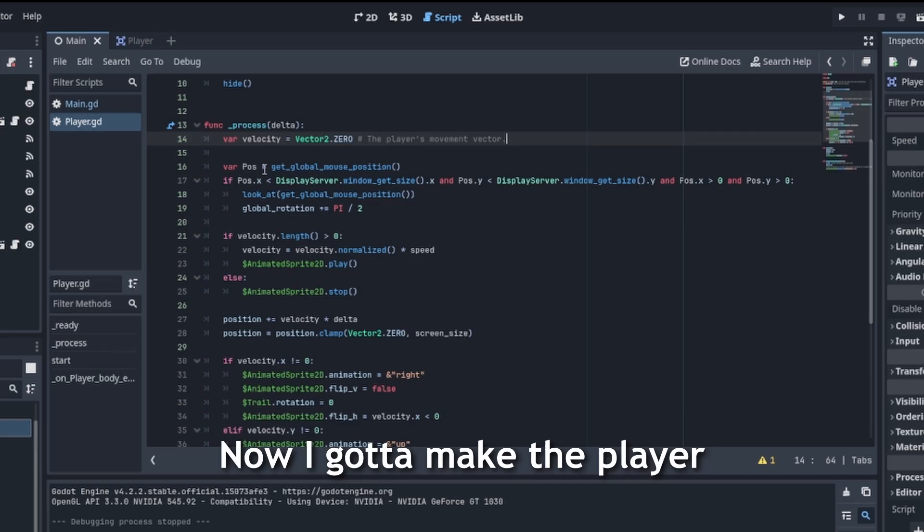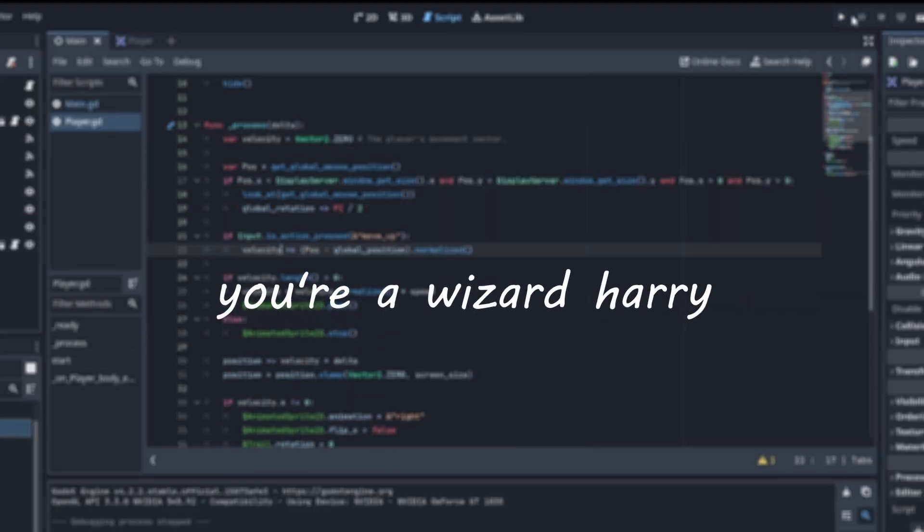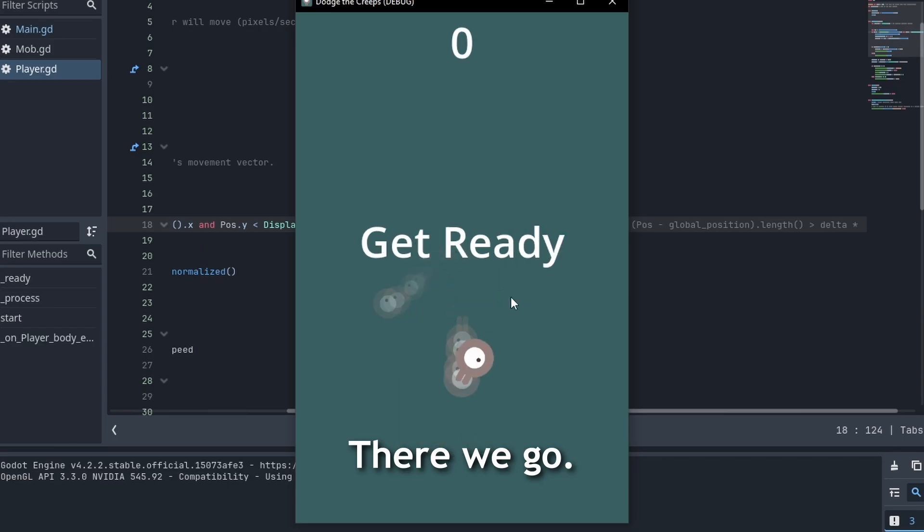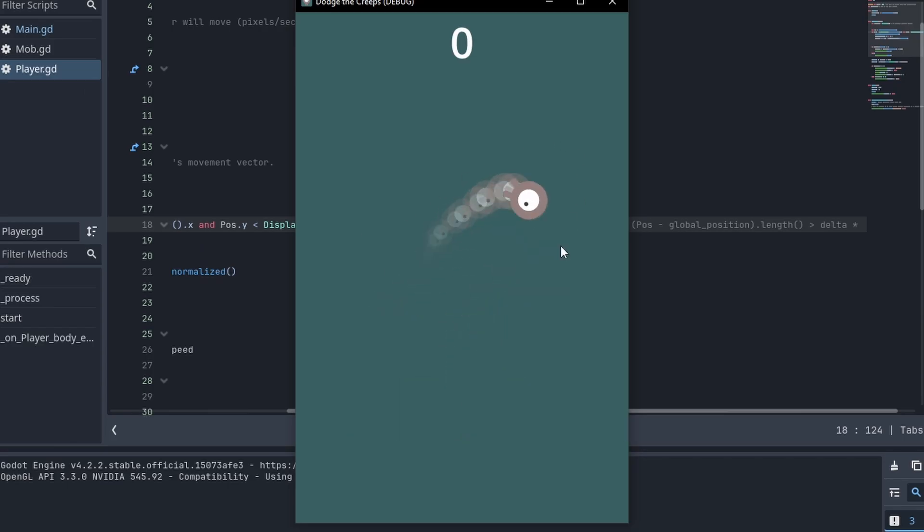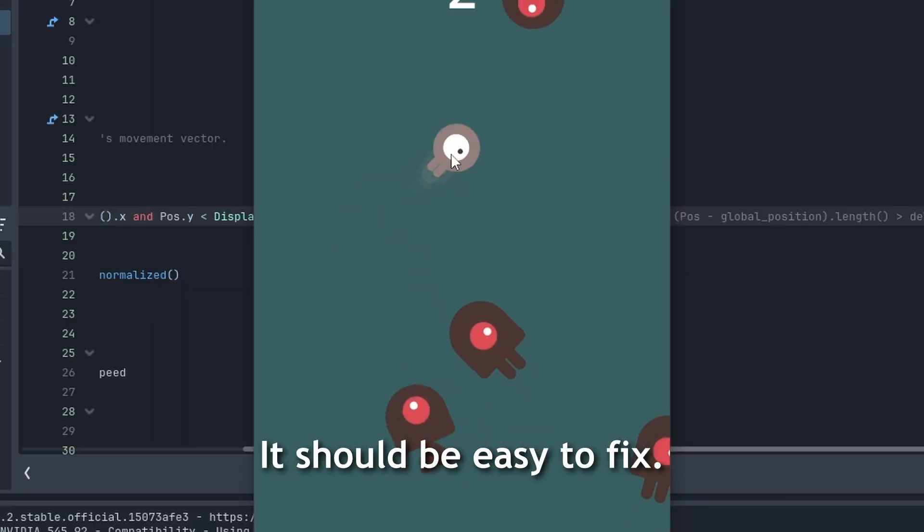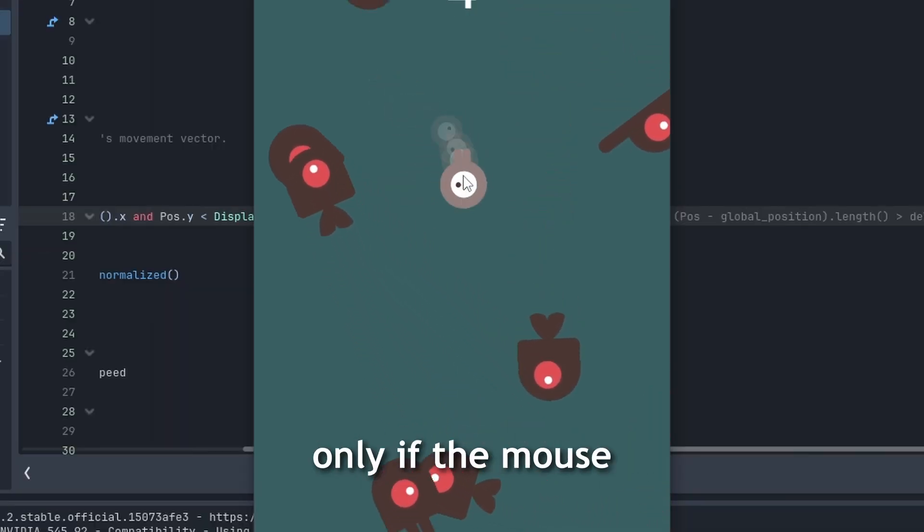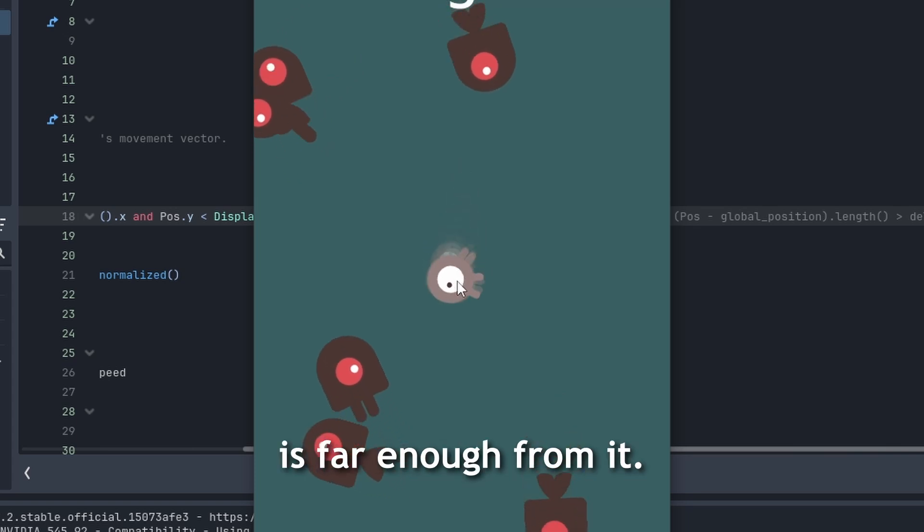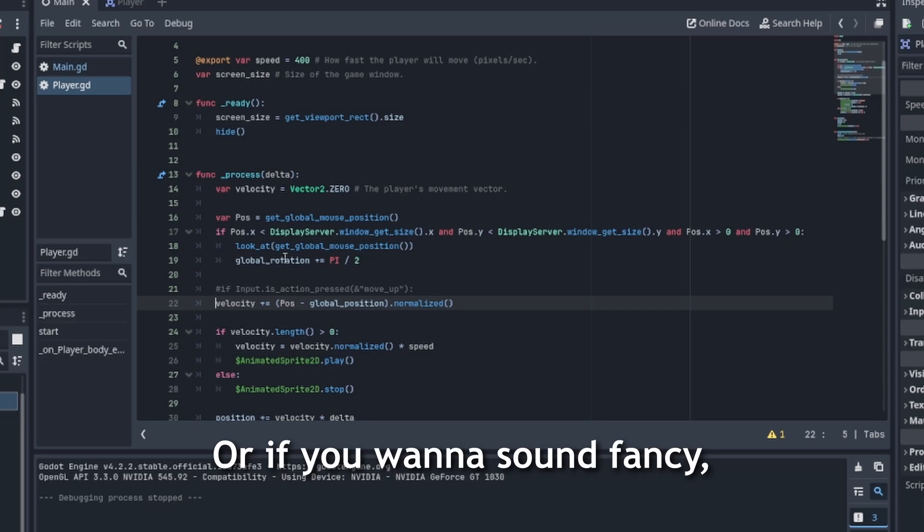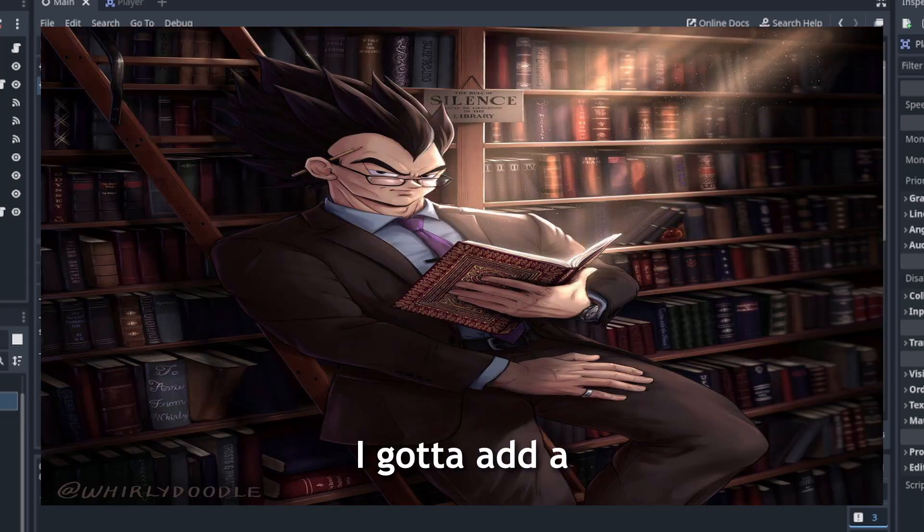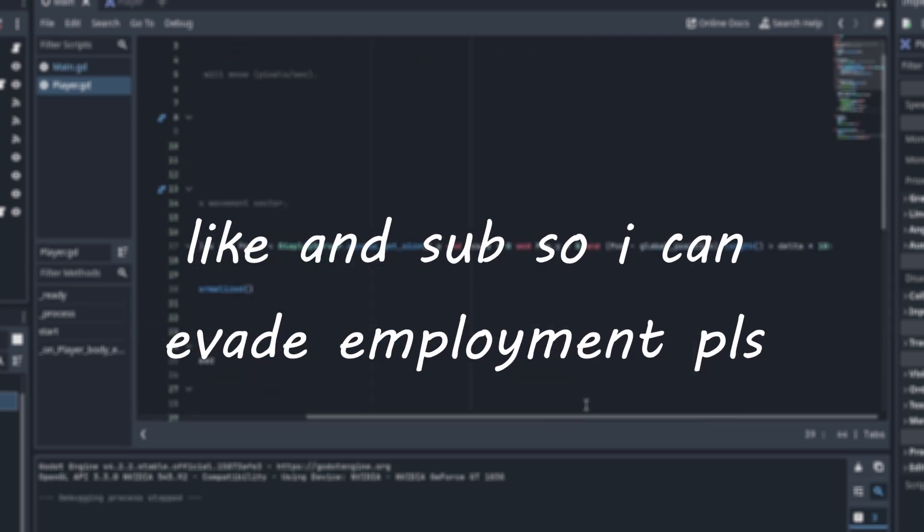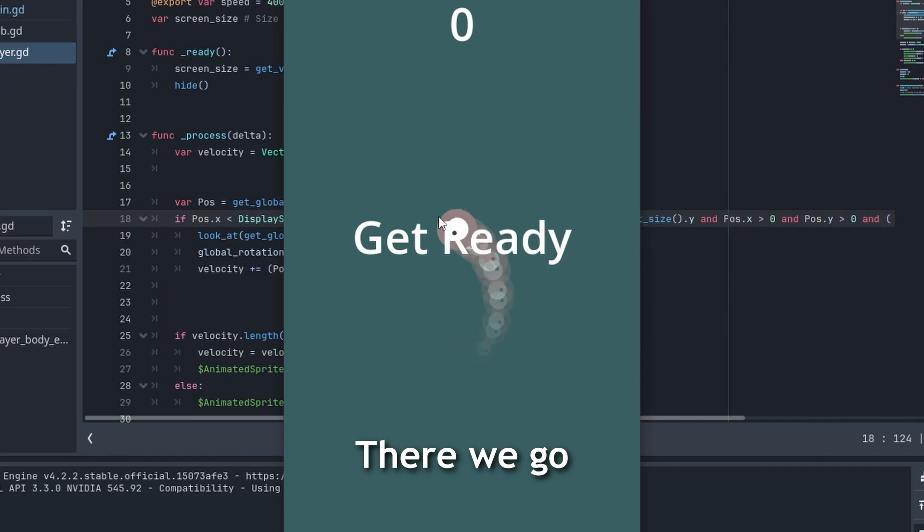Now I gotta make the player actually move this way. There we go. Except, why is it tweaking like this? It should be easy to fix. Just gotta make it move only if the mouse is far enough from it. Or if you wanna sound fancy, I gotta add a deadzone. There we go.